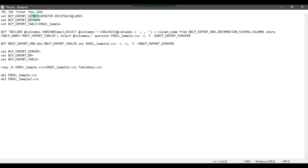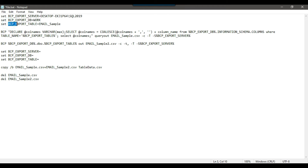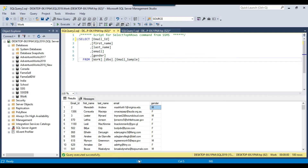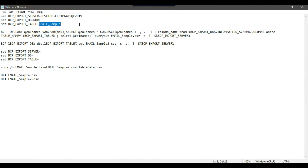In the first line we declare the variable bcp_export_server — you just need to provide your server name. Then we have another variable bcp_export_db — provide your database name here. Then we declare bcp_export_table — provide your table name. My table name is email_sample and my database name is work, so I've provided those values. This is my server name.